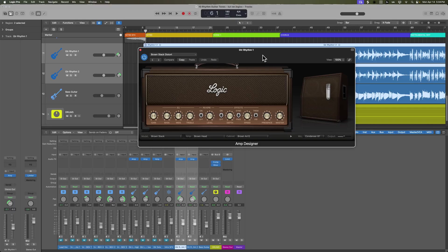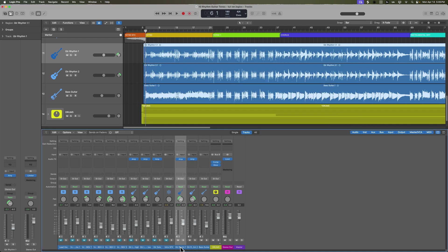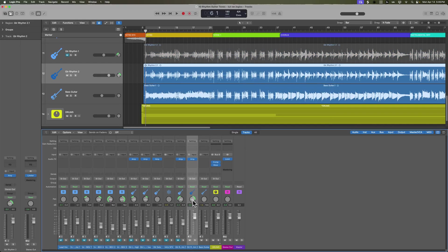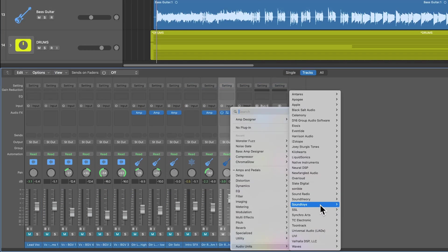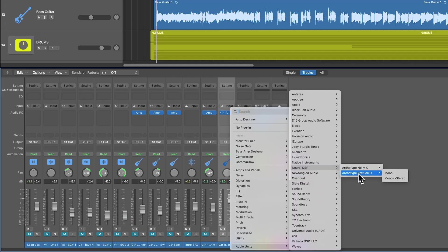What I'm going to do is use a combination of amp designer and my favorite amp sim plugin at the moment, and blend these two amps together. For the left channel I'm just going to keep this on amp designer for now. On the right channel, I'm going to bring in a third-party plugin — this is from Neural DSP, and this is the Archetype Petrucci X.